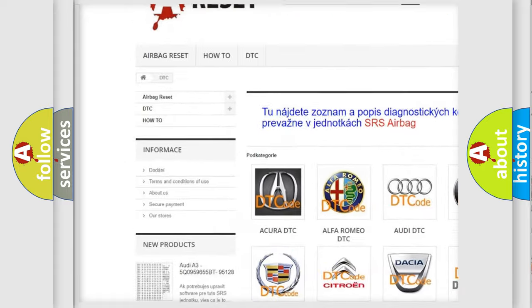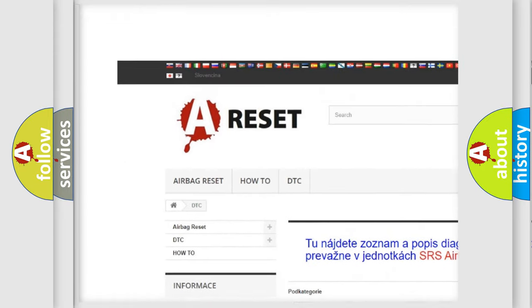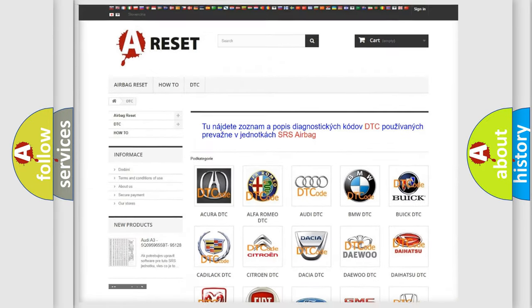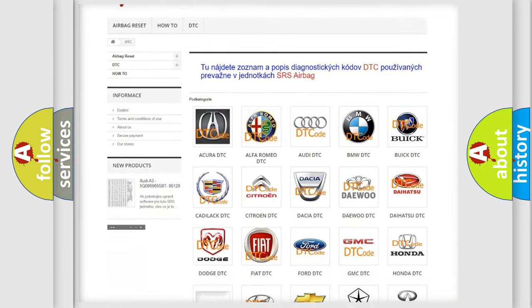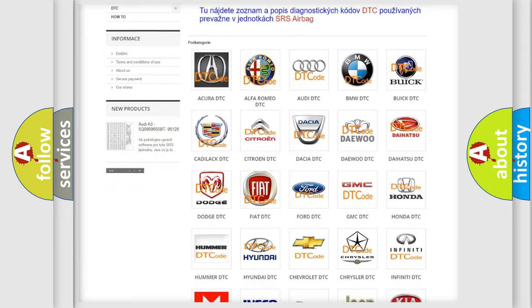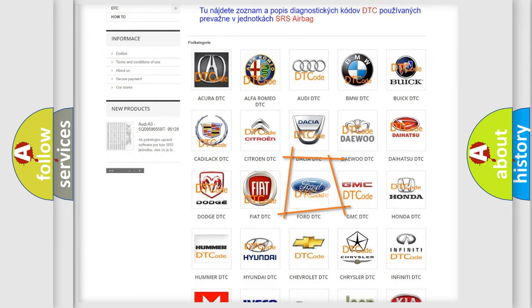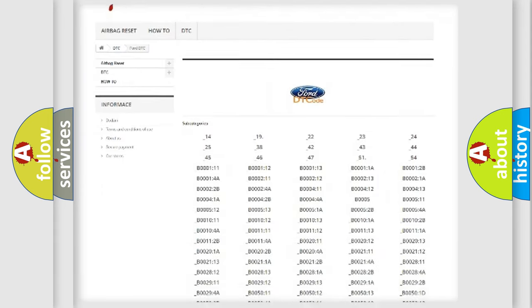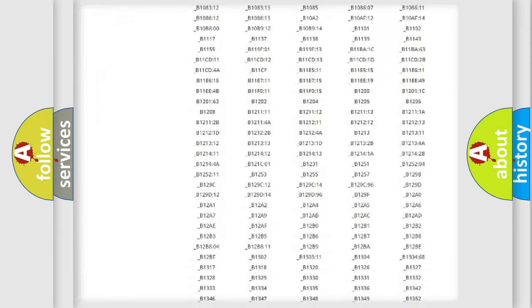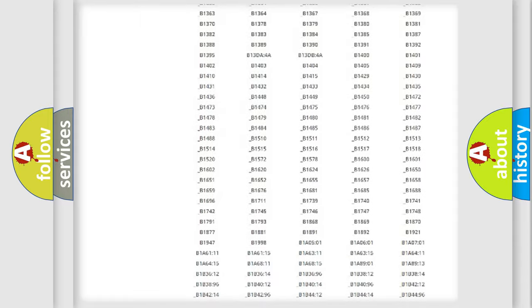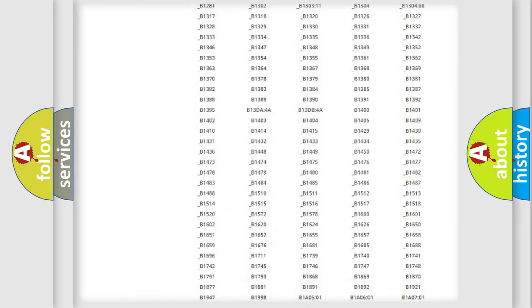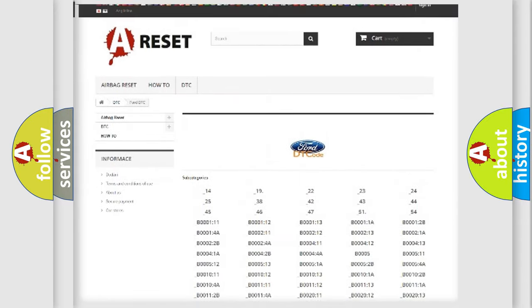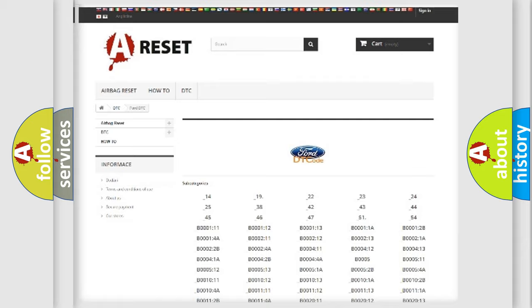Our website airbagreset.sk produces useful videos for you. You do not have to go through the OBD2 protocol anymore to know how to troubleshoot any car breakdown. You will find all the diagnostic codes that can be diagnosed in Infinity vehicles.